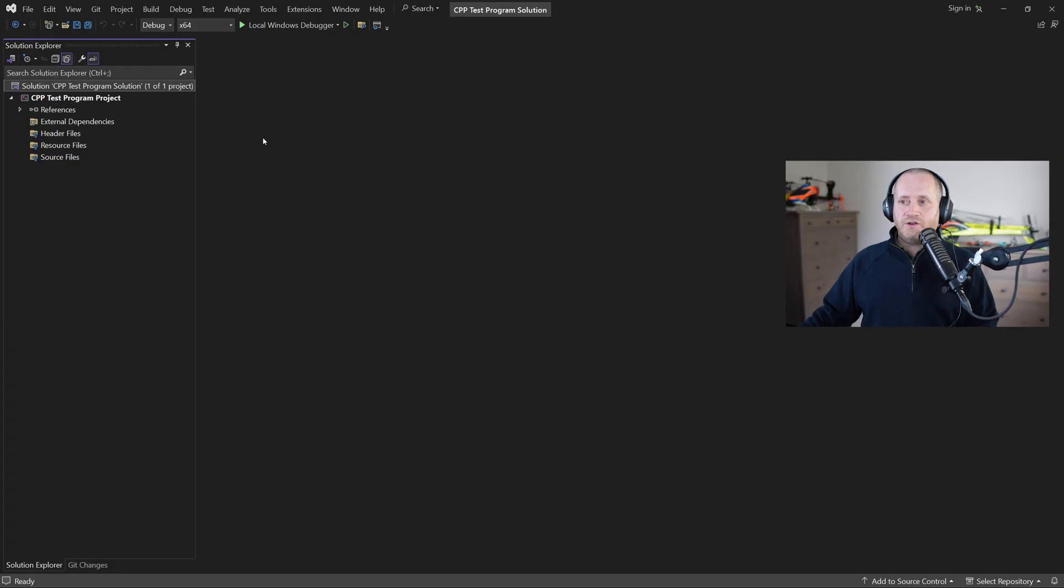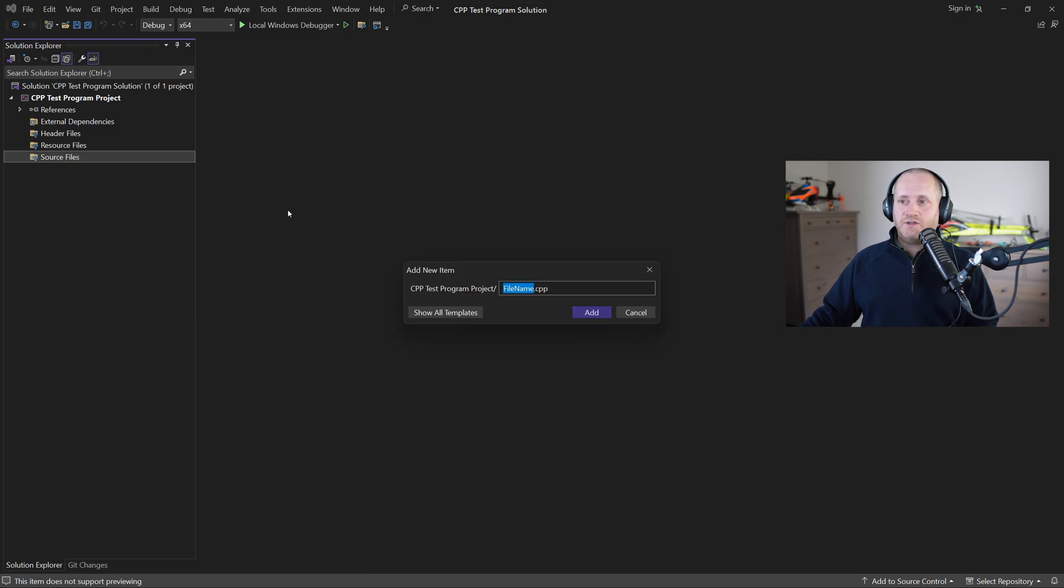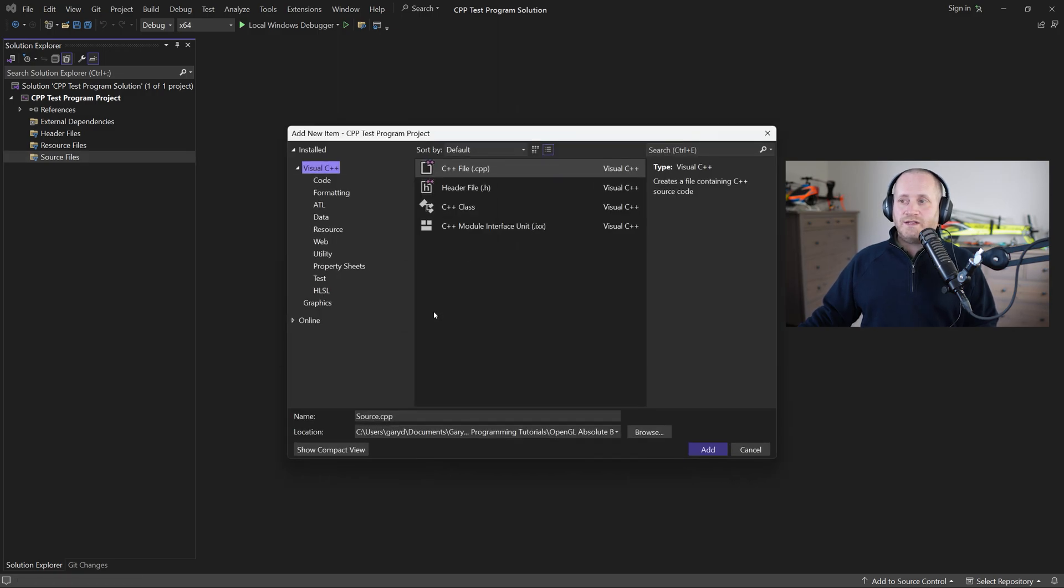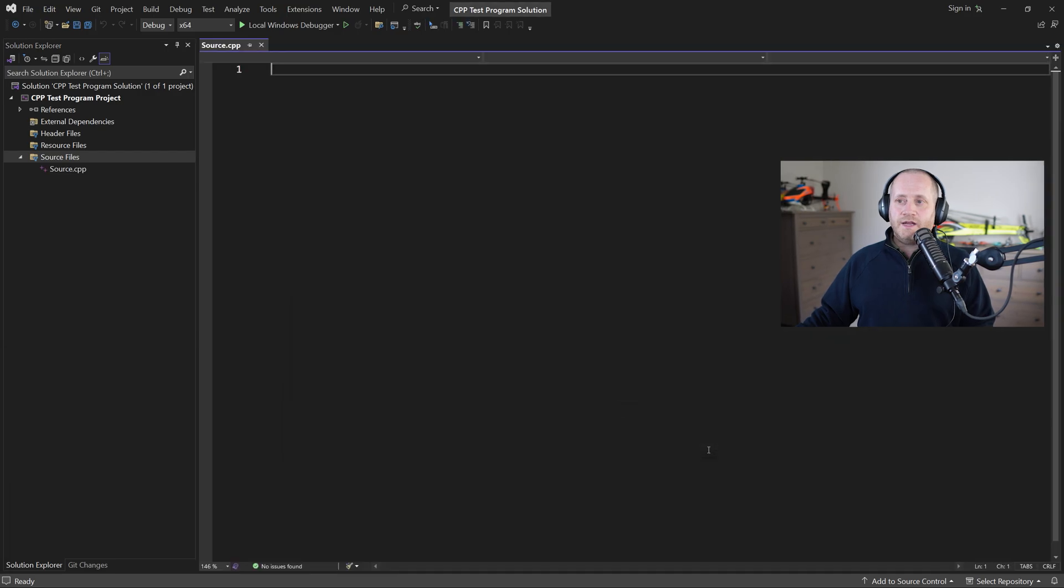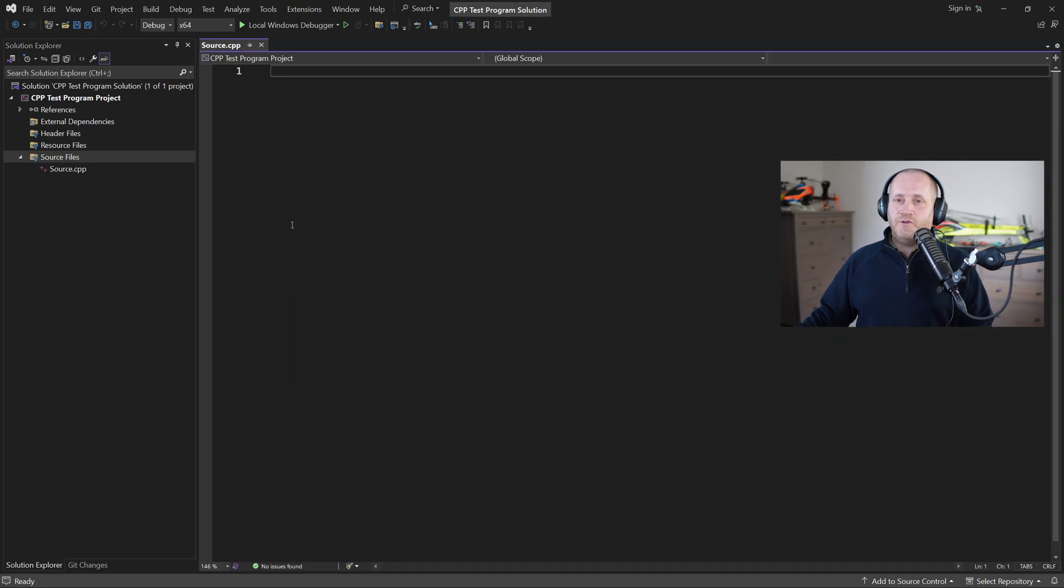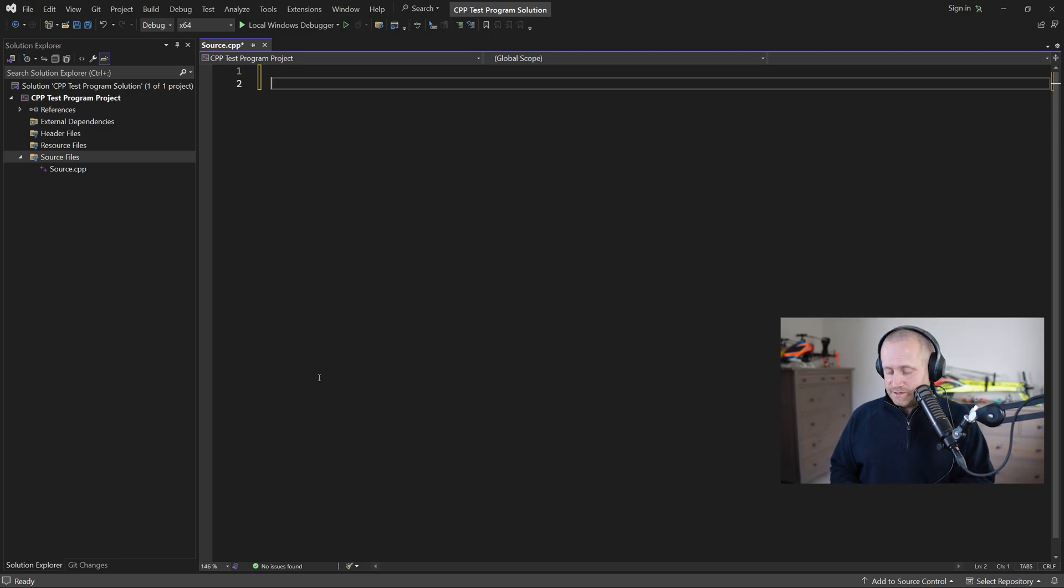So now we're ready to create our very first C++ file which we do by right clicking on source files selecting add new item and then let's select show all templates just so we get to see all the file types available select C++ file and then click on add I like a line of space before my code starts so I'm going to press enter and now we're ready for a bit of speed typing so let's get tapping those keys.